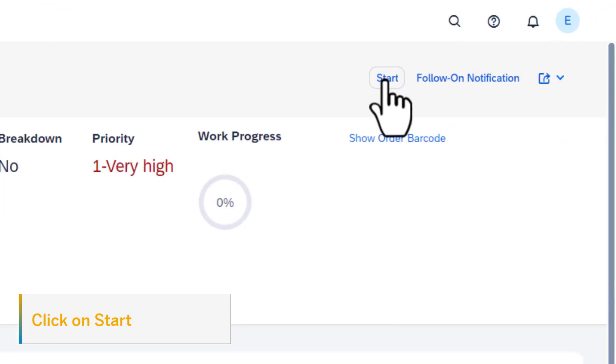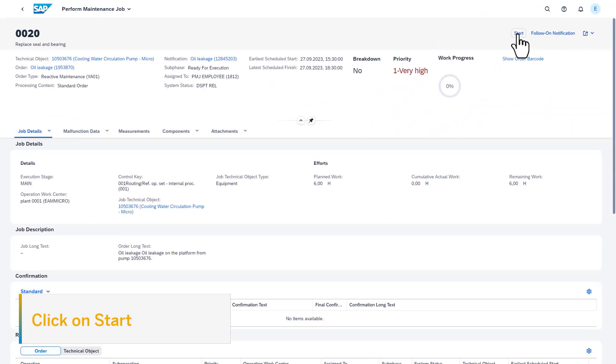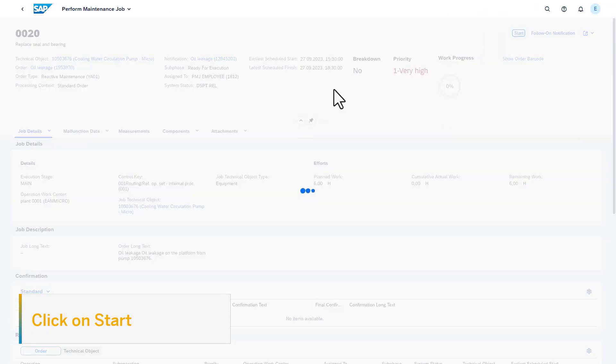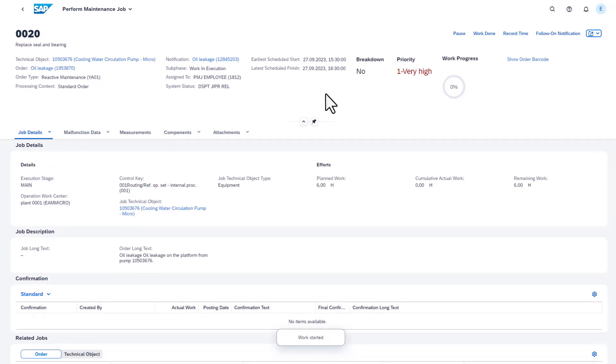The technician can click on the Start button, which changes the sub-phase to Work in Execution. And with this, the work has started.